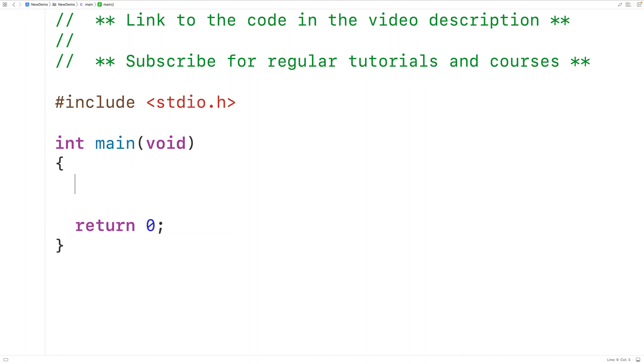In this video, we're going to learn how to find the most frequently occurring value in an array using C.